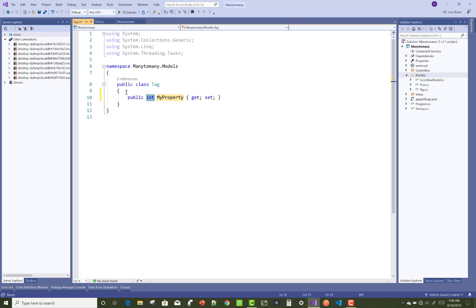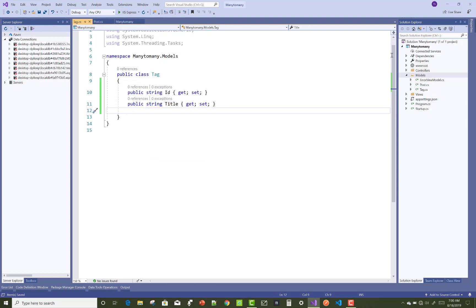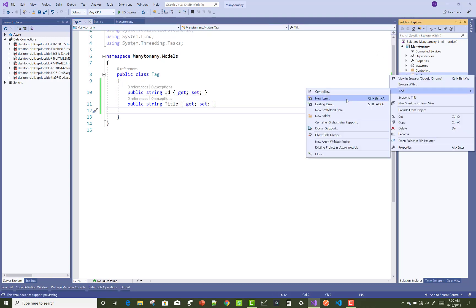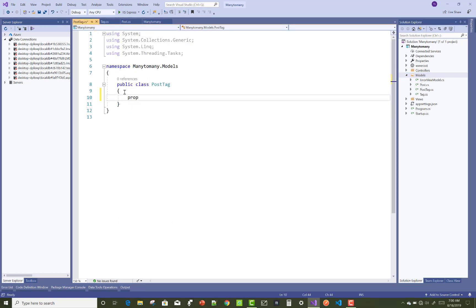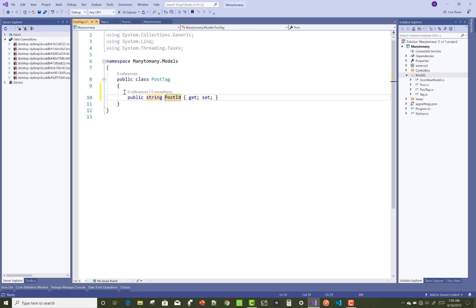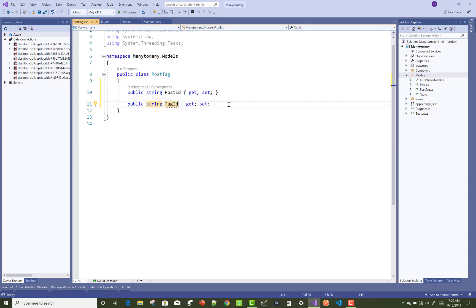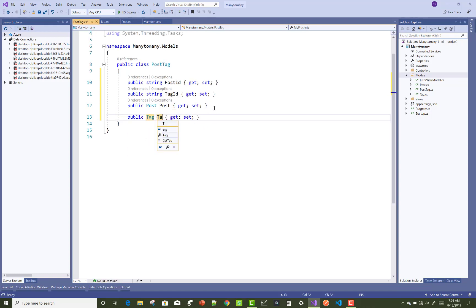Similarly, you can do the same thing in the Tag table. Add a new item — the Tag class — in which you can add the properties TagID and TagTitle. Now also create a middle table, PostTag, in which you can add two properties only: PostID and TagID. Also create a relationship between the Post and the Tags, where PostTag has a single relationship with Post and a single relationship with Tag.